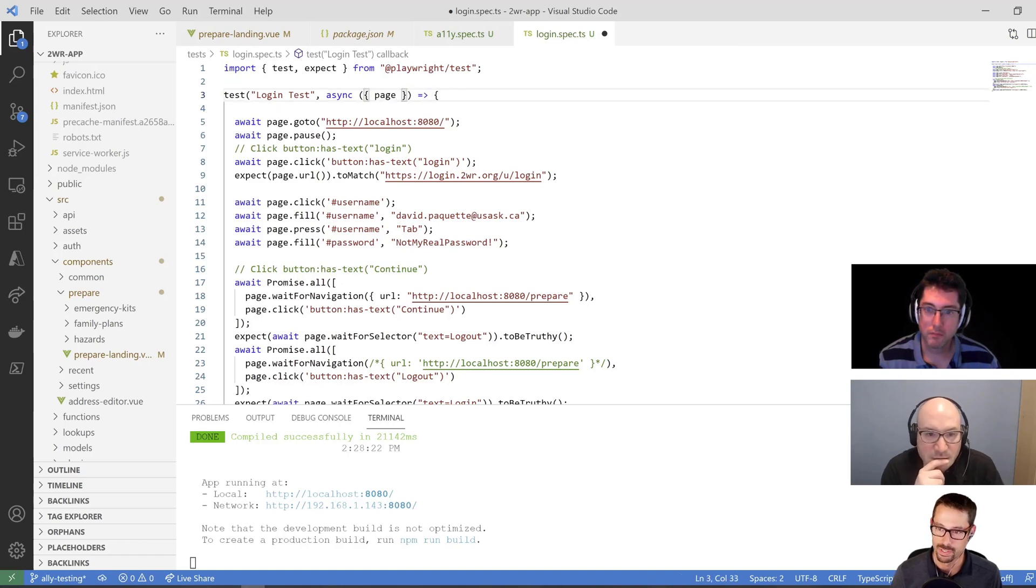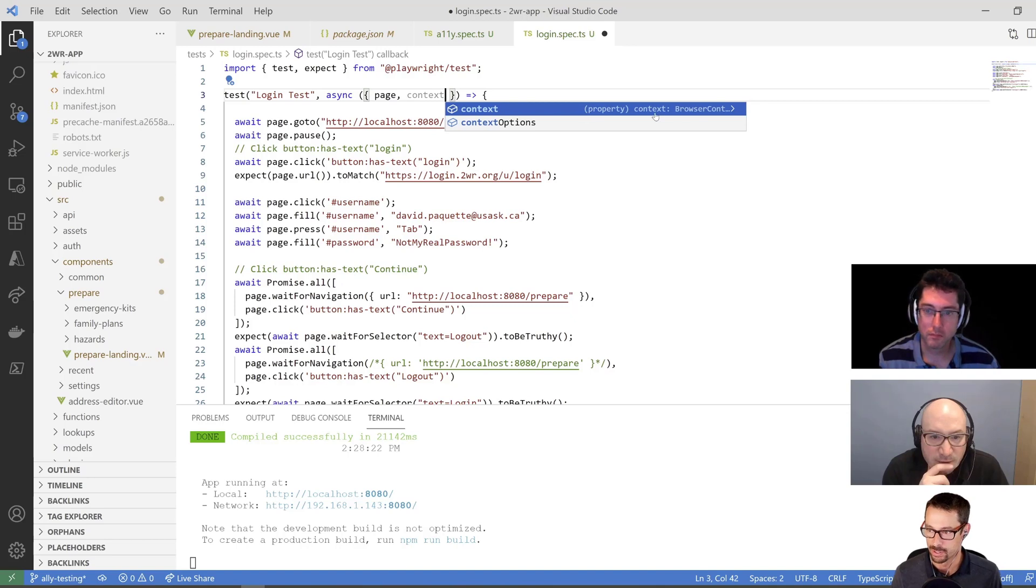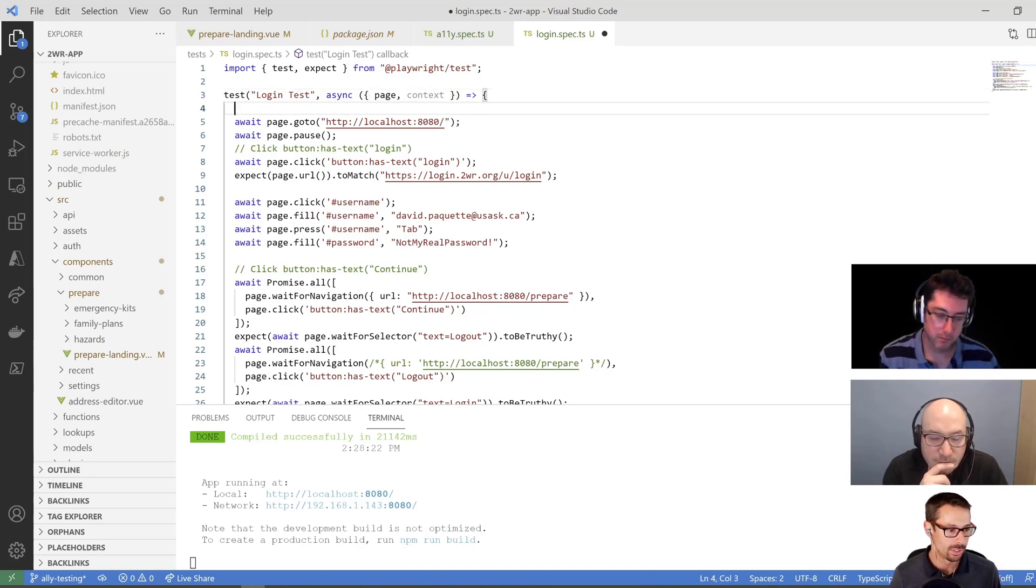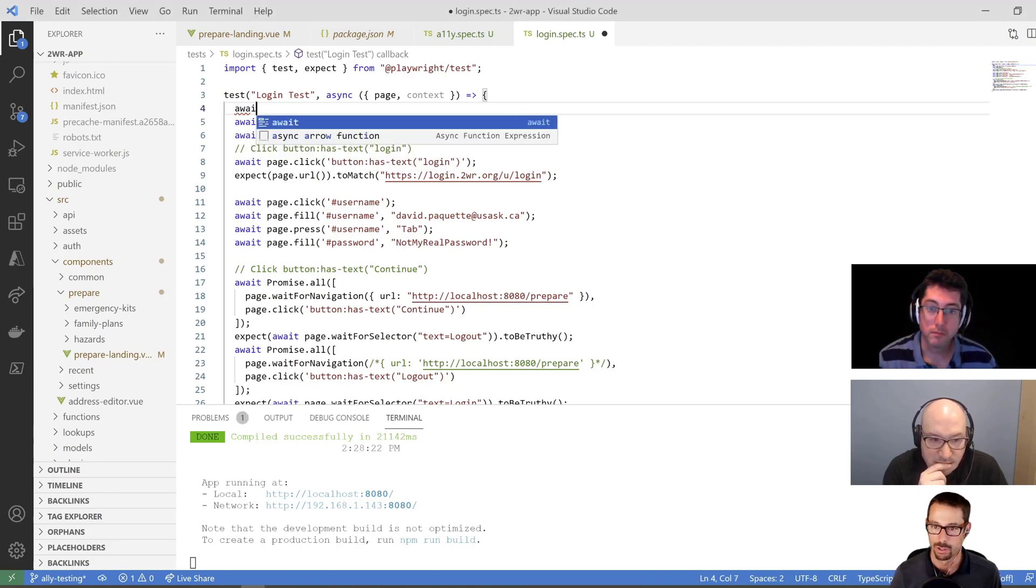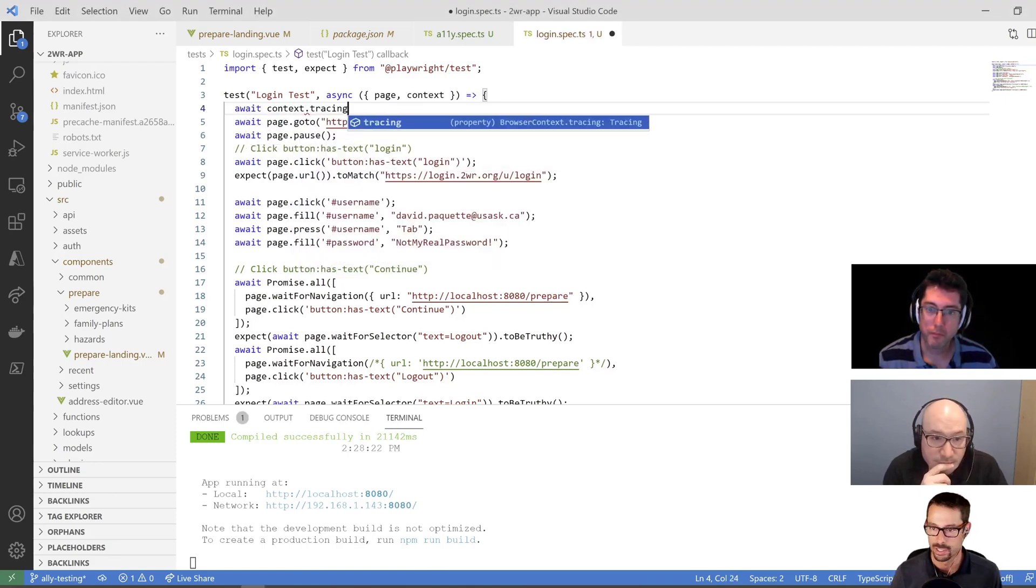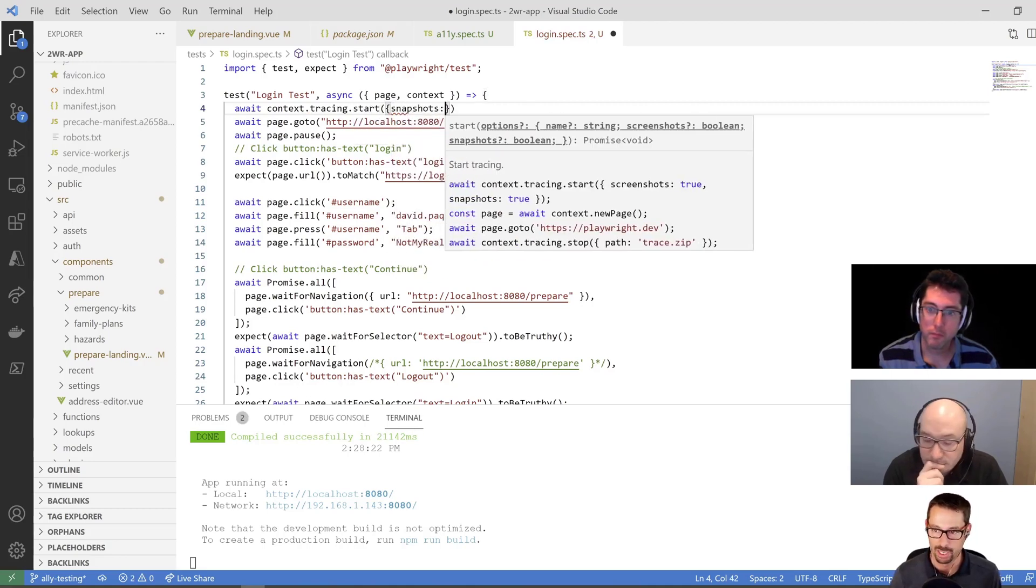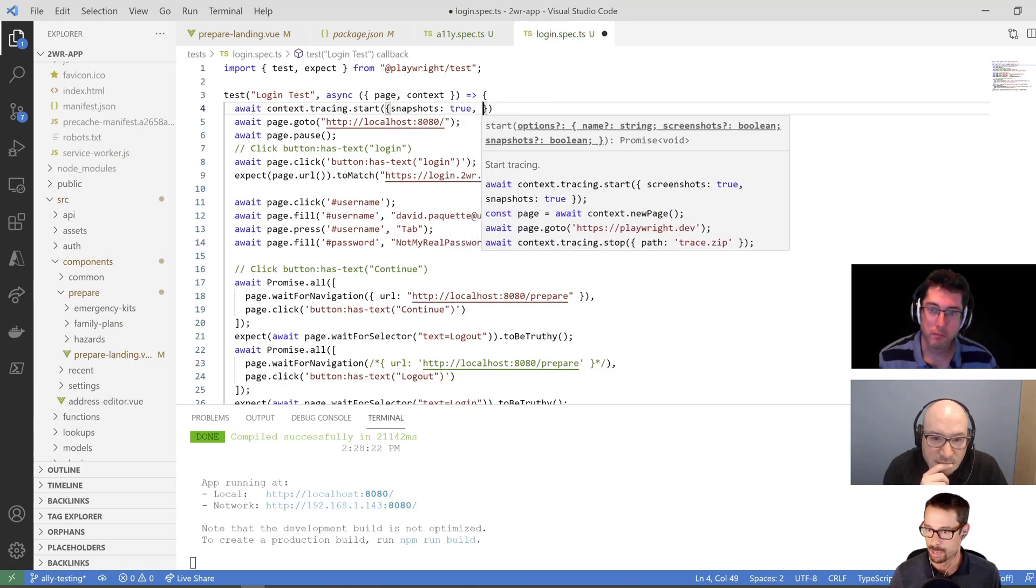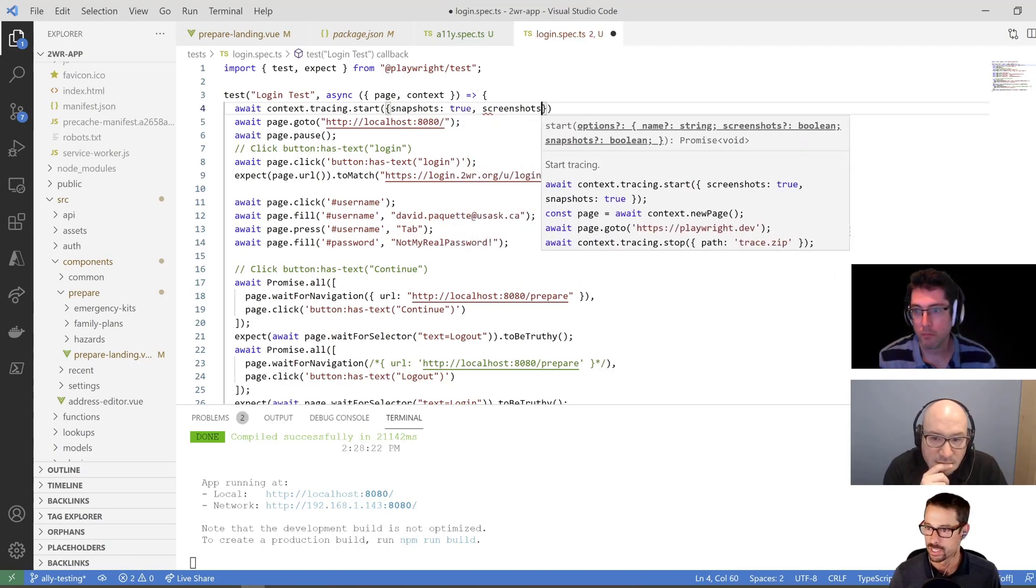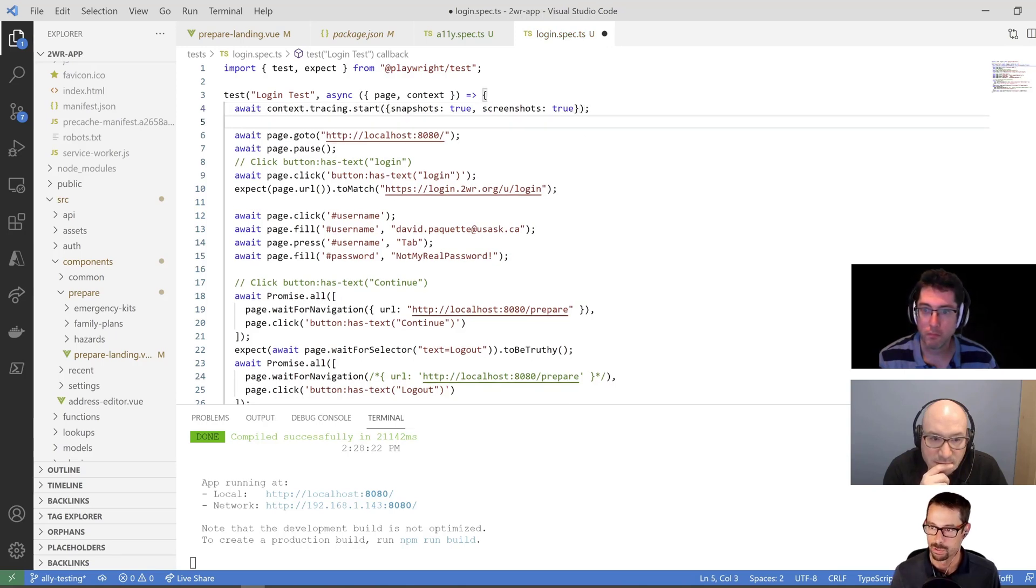The only change I need to make to my test here is that I also need to pass in the context. So previously I was only passing in the page there, but I also need to pass in the browser context. And then what I'm going to do is I'm going to start the trace. So I'm going to say await context.tracing.start. And then I can give it some options here. So I can give it a name if I wanted. I can tell it to include the snapshots. I definitely want those and screenshots. I definitely want those too, so that I can visually see what's happening here.